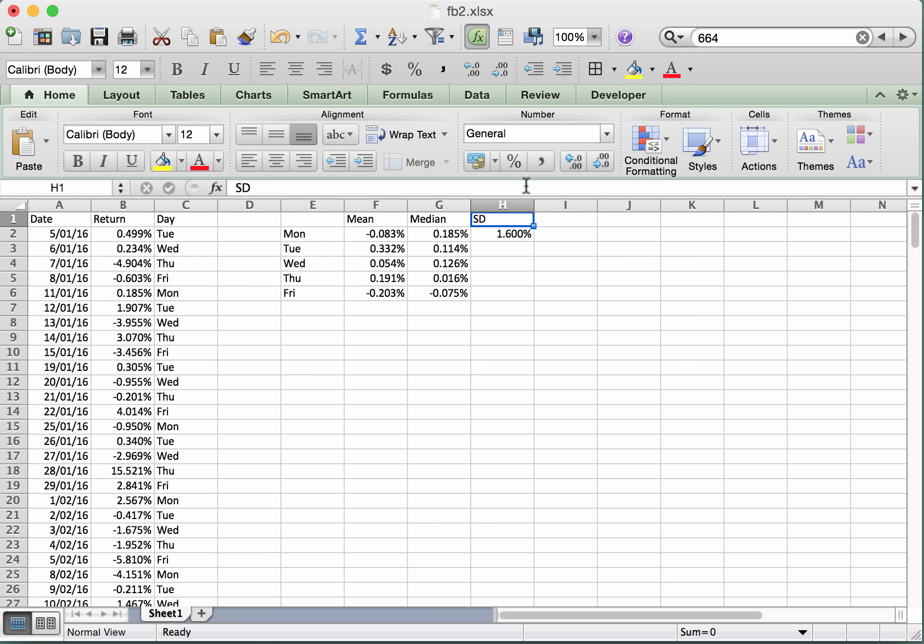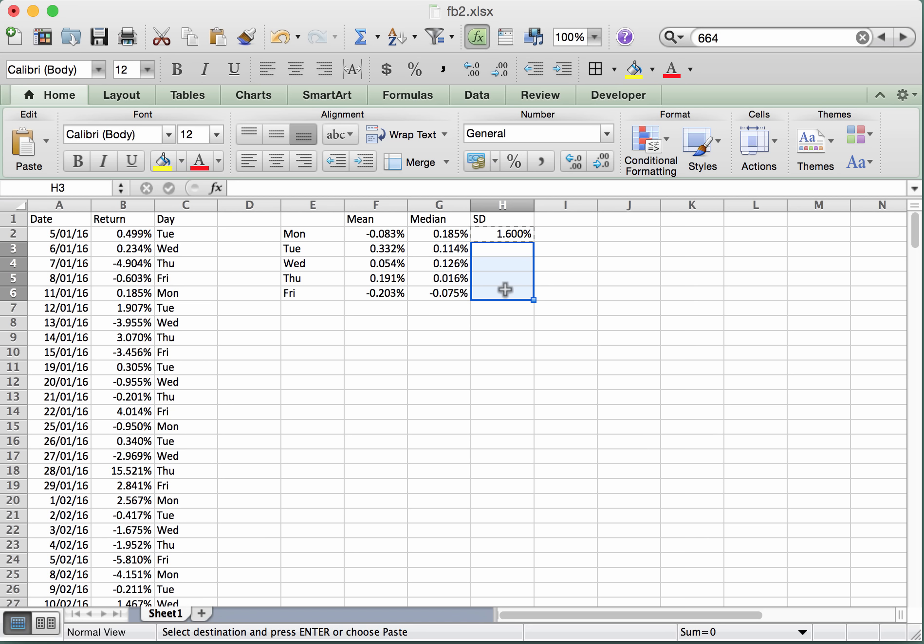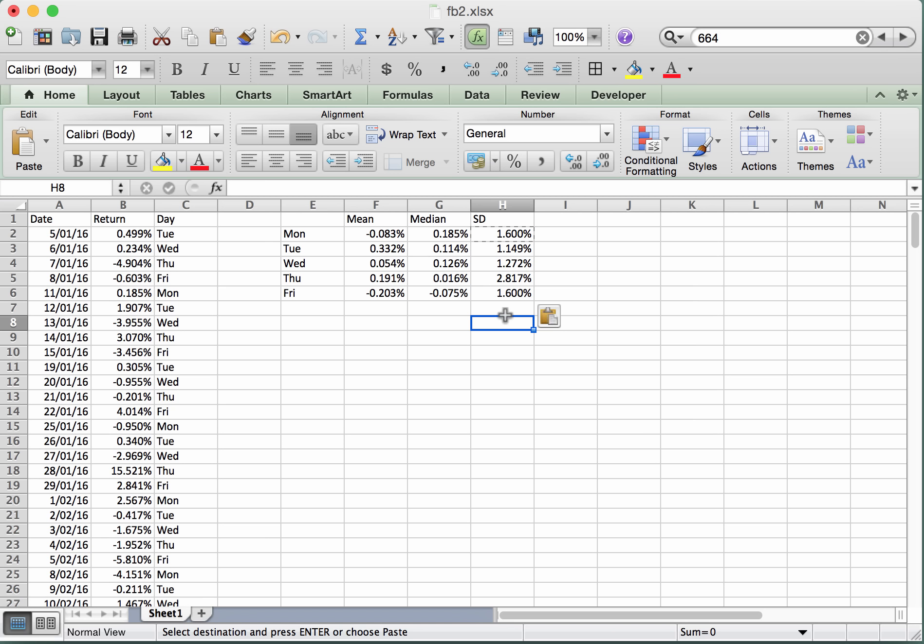And that gives us the standard deviation for the returns on Mondays. And now we just need to copy these down to the remaining days. So the cell will go command or control C to copy it. And then the same procedure as well, we'll select this range. And then to paste that in, command V or control V. And there we have all of the standard deviations calculated for the 5 trading days.